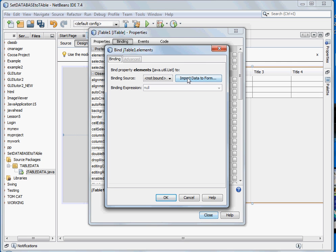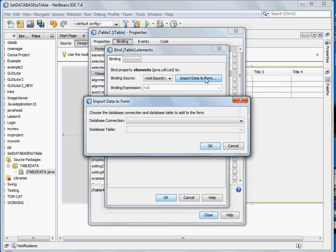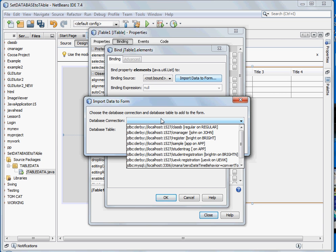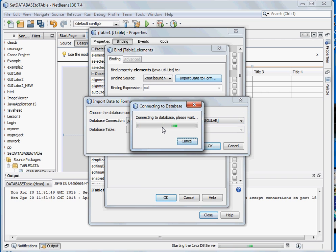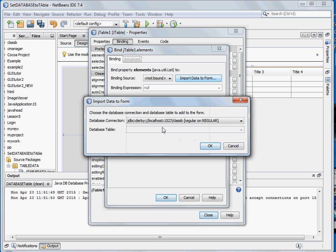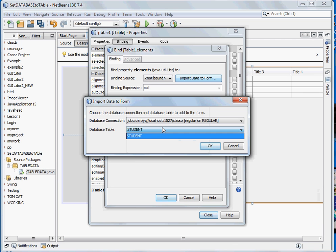Now you see binding source import data to form, so select that. A small dialog box will appear telling you to choose the database connection from which you want to import the data. So I'll import the data from the first database. It's now connecting to the database. So I'll select the table, I only have one table which is called student, so I'll select the table and click OK.